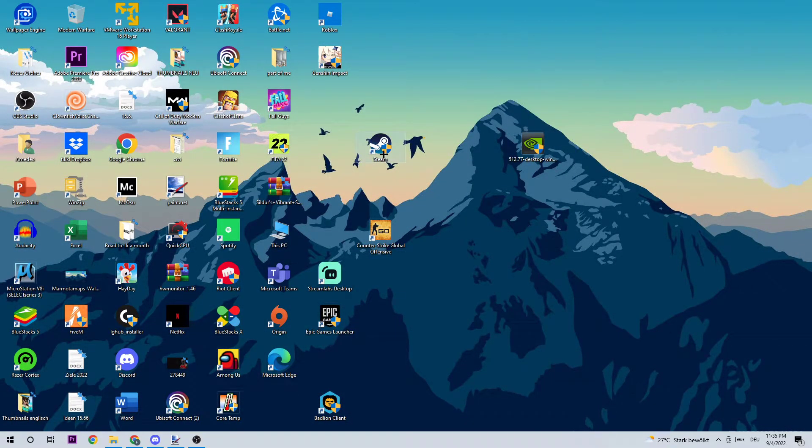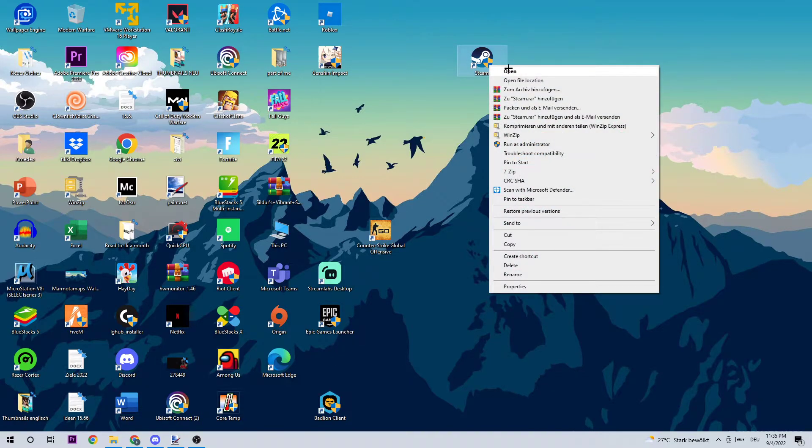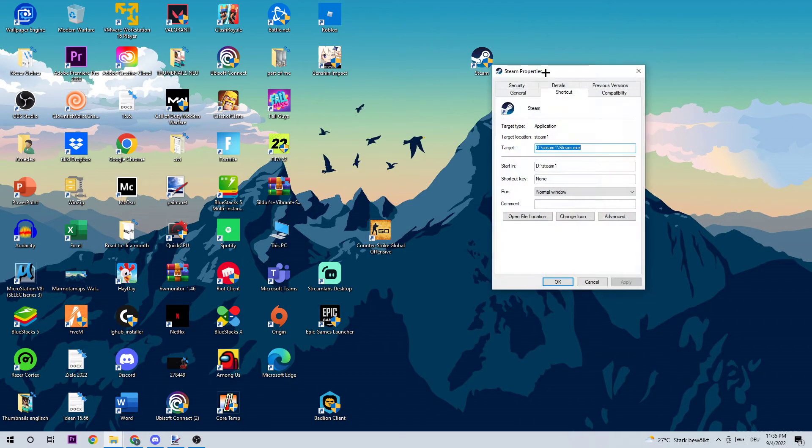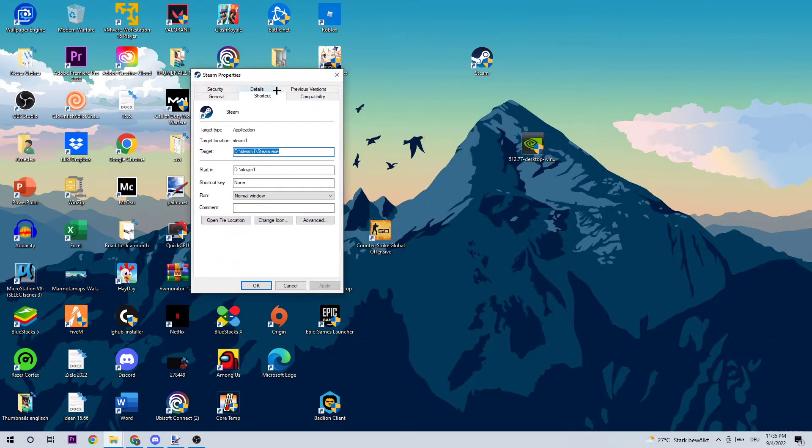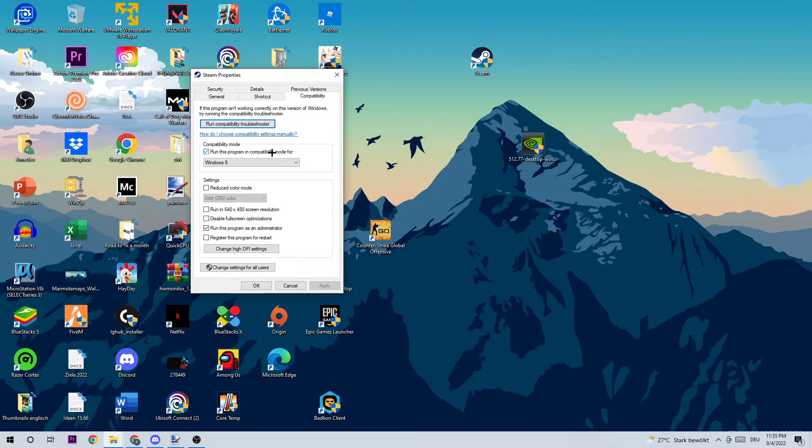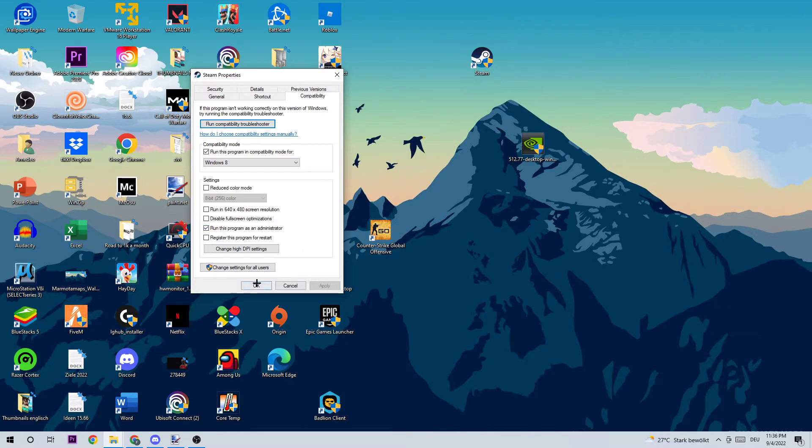As the next step, I want you to take your Steam shortcut or your Valheim shortcut and right-click it. Go to Properties, then Compatibility, and copy my settings: enable 'Run this program in compatibility mode for Windows 8,' disable fullscreen optimizations, and enable 'Run this program as an administrator.' Then hit Apply and OK.